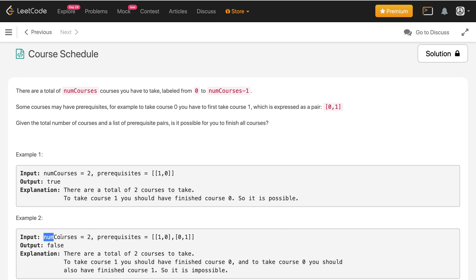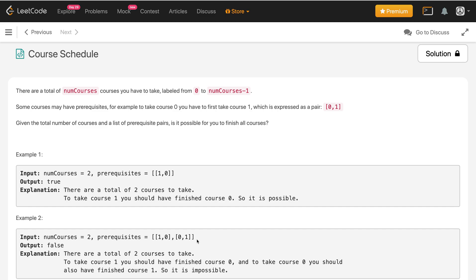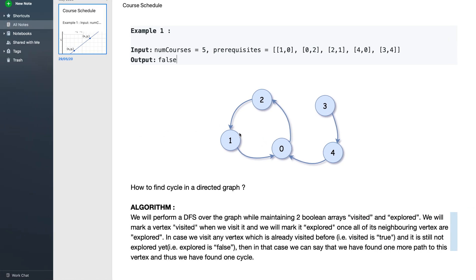For the next example, the number of courses is still 2, and the prerequisite array consists of [1, 0] and [0, 1]. There exists a cyclic dependency between courses 0 and 1 — to take course 0 you need course 1, and to take course 1 you need course 0. So obviously that's impossible, and the output is false.